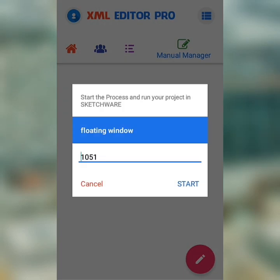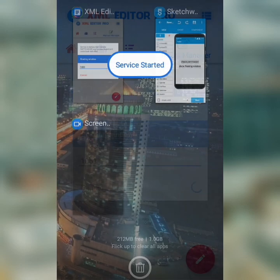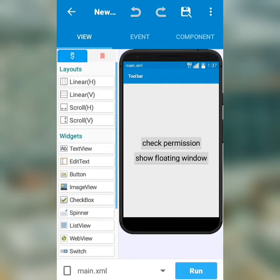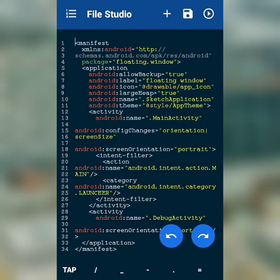It will ask for you to compile the project for capture. After hitting the Run button on Sketchware, the XML Editor application will open a new editing activity automatically.